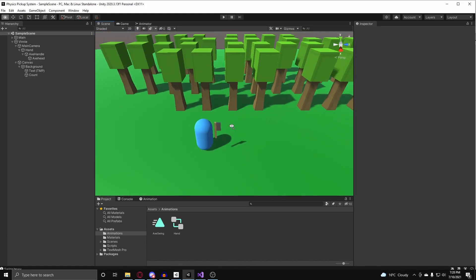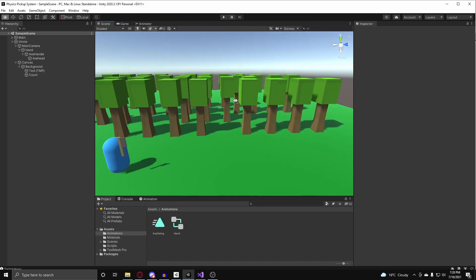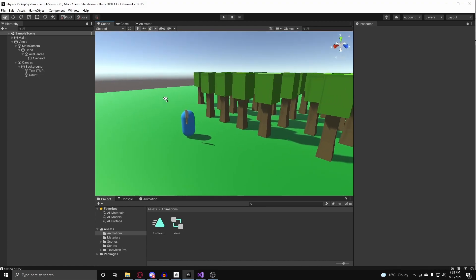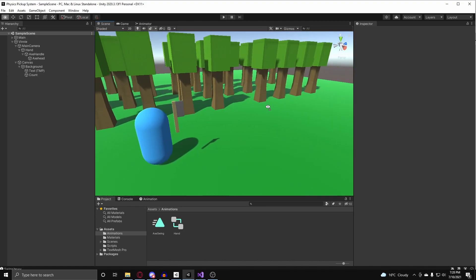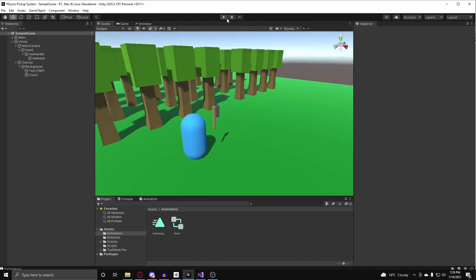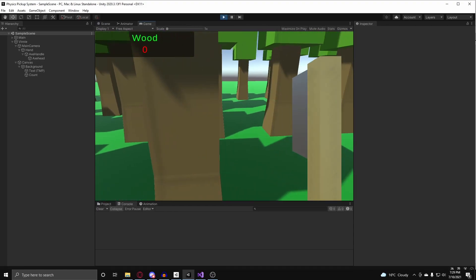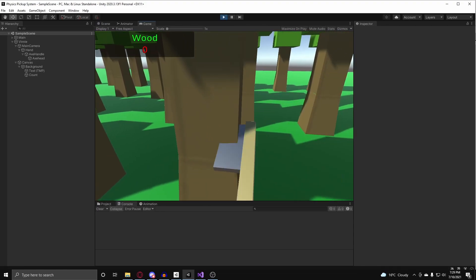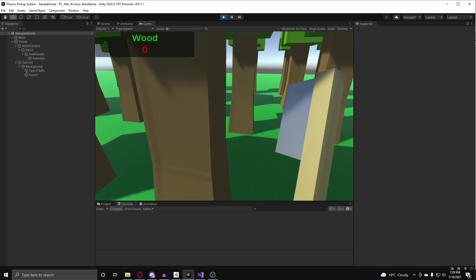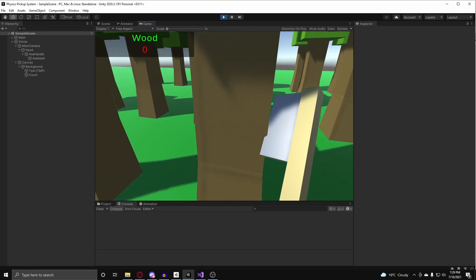So, to get started, here I have Vinny, and he's out collecting wood for his house. And the problem right now, his axe doesn't work, as you can see that whenever I'm trying to break down a tree, it doesn't work.